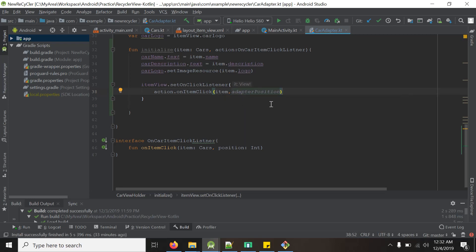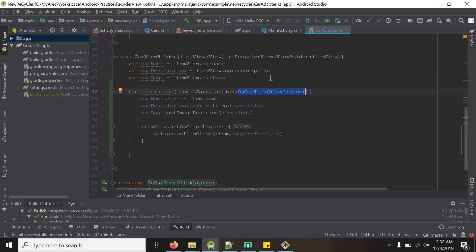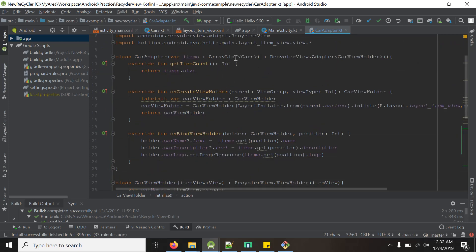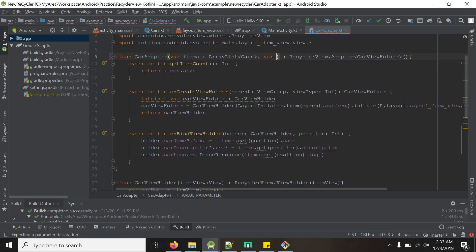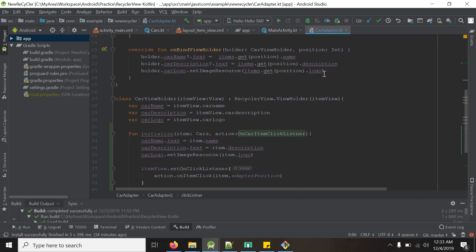We will pass the interface as a parameter to the adapter constructor — we will name it clickListener. Then in onBindViewHolder, we will comment out the whole thing and instead access the initialize function. So holder dot initialize takes two parameters: the car item — items dot get(position) — and clickListener.